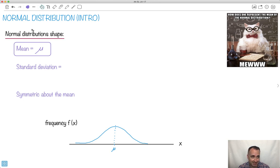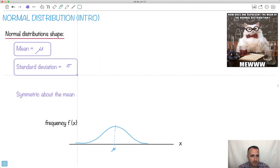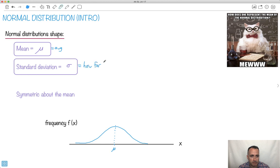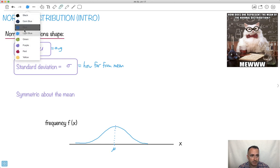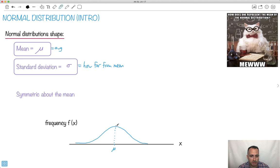Now we have this standard deviation. Because we're using the population standard deviation — in SL at least — we're going to use sigma. Sigma is the standard deviation, and it tells us something about how far from the mean, so it's the dispersion. In this drawing, if you know about second derivatives, it's where the concavity changes — where this thing curves downward and now curves upward. So halfway between, somewhere like here and here, is mu plus one sigma on this side and mu minus one sigma on the other.